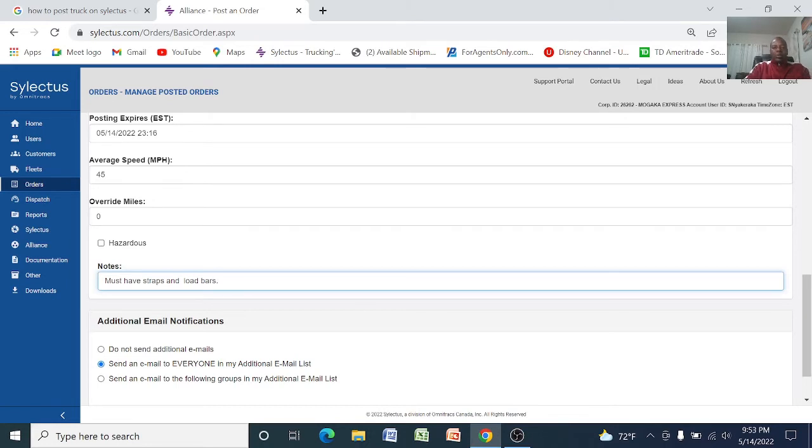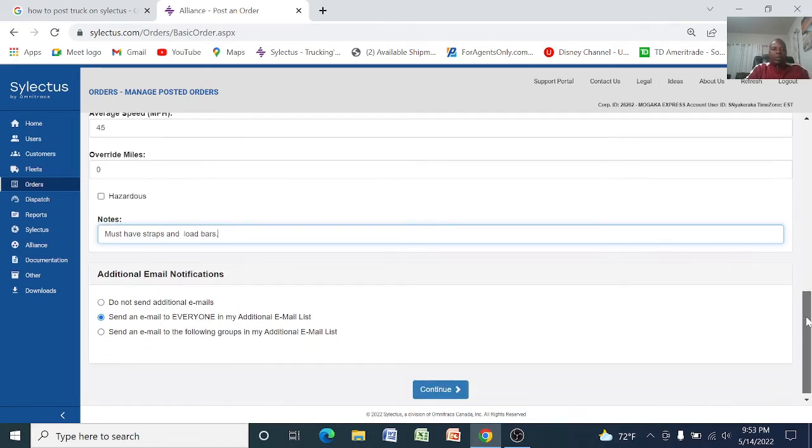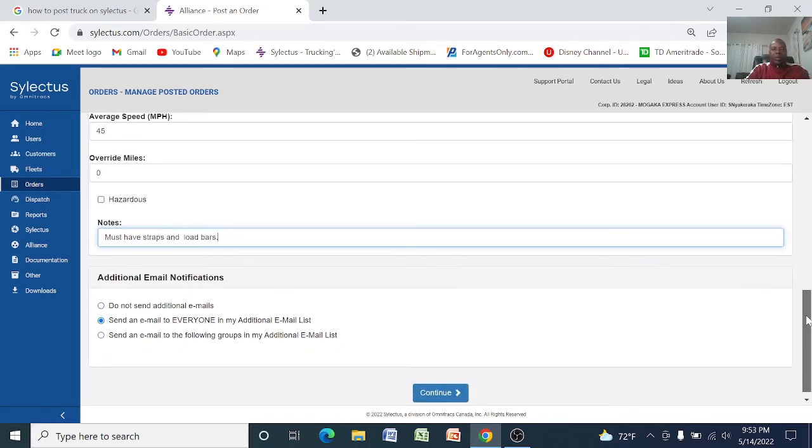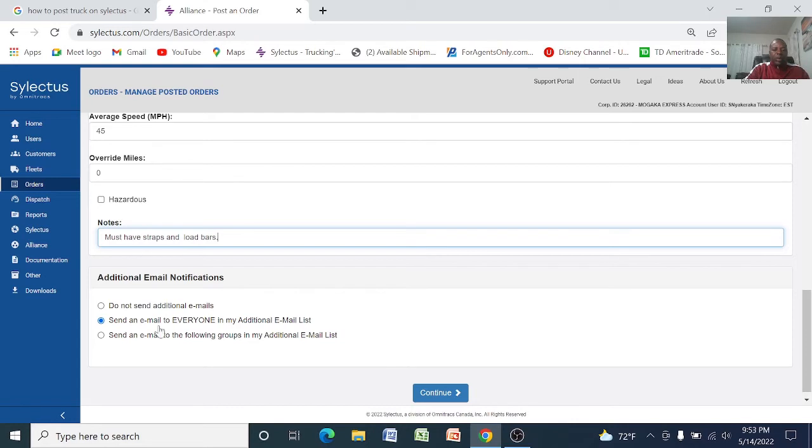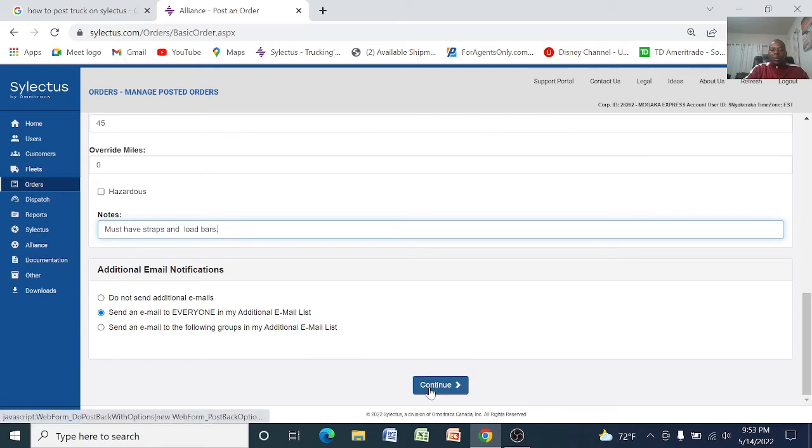And here you can write a note and you can say must have straps and load bars to secure the freight. And then from here you say additional email notification and email to everyone in my additional email list, and once you are done you say continue.